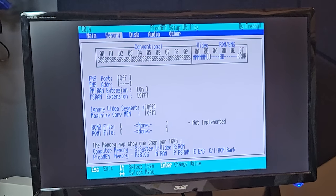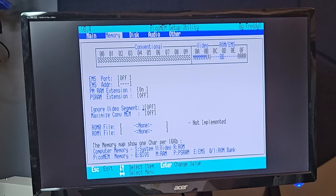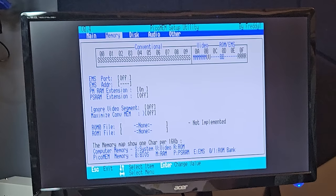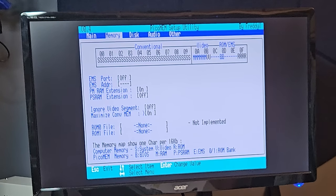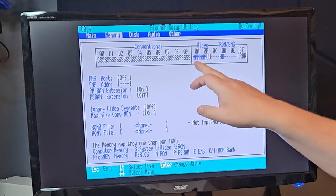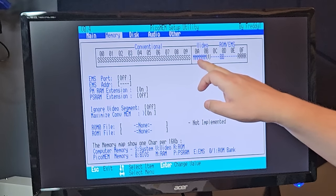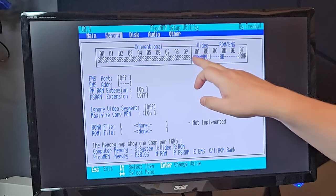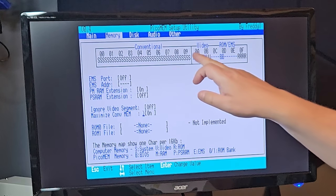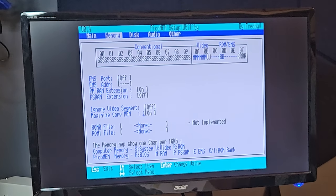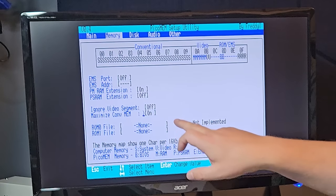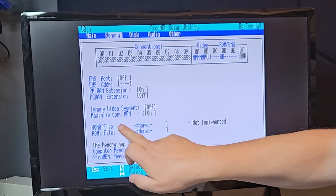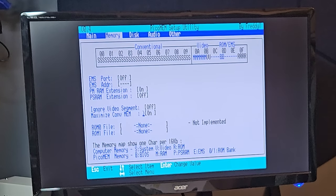So we'll turn the IGNORE video segment to OFF, and we will choose to maximize conventional memory on. So what happens here is that now we will use this memory area here, about 128 kilobytes, I think, to extend the conventional memory.